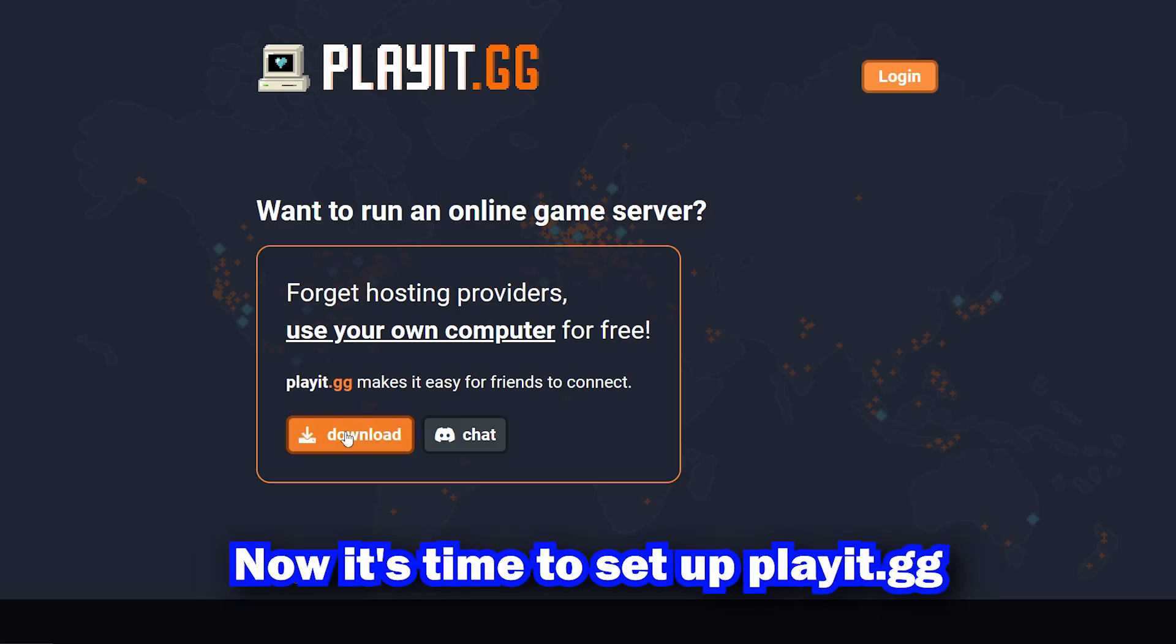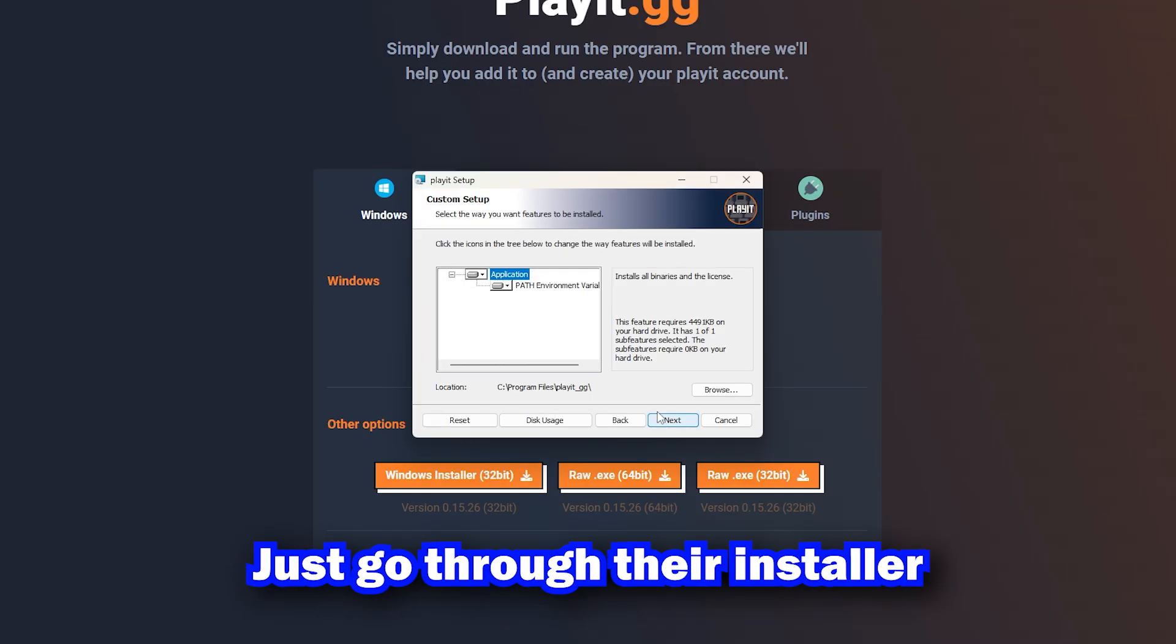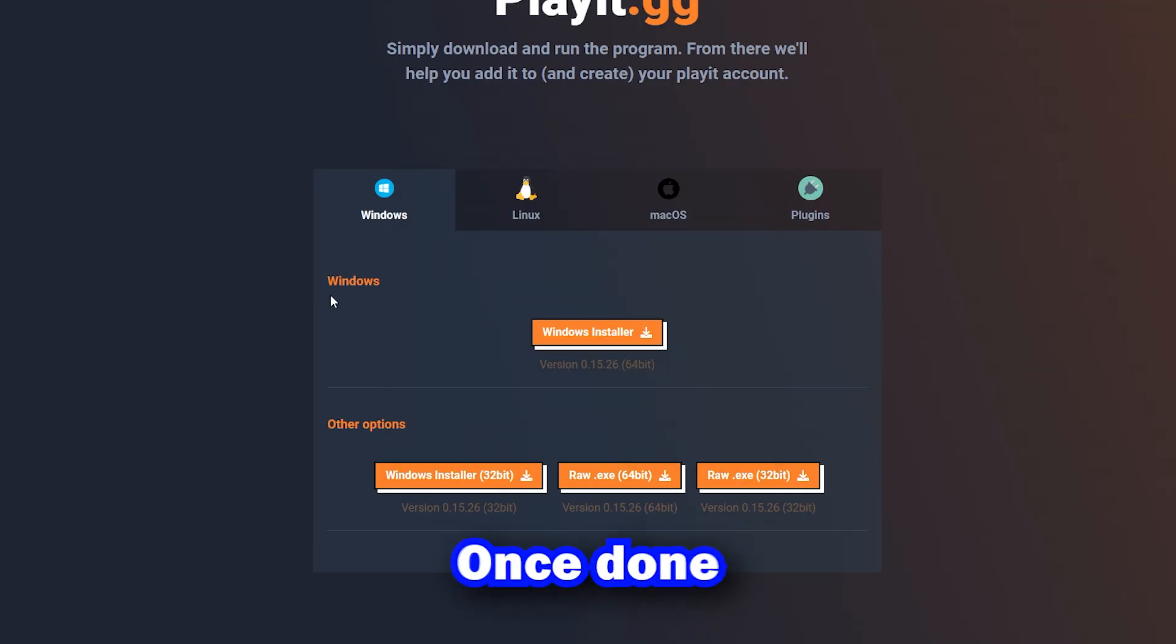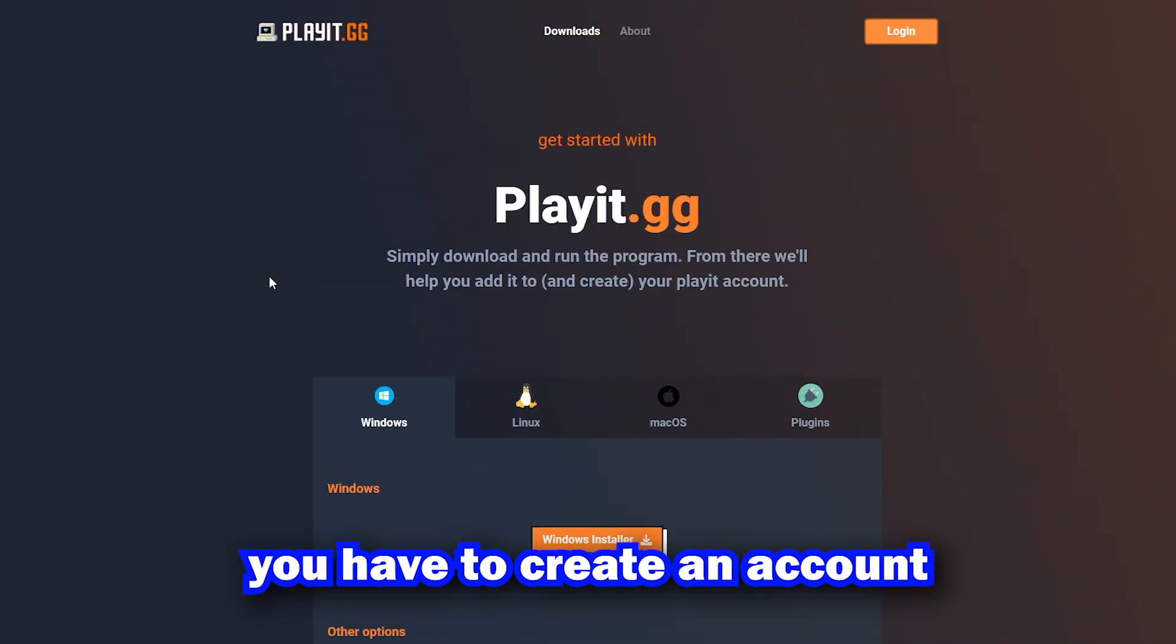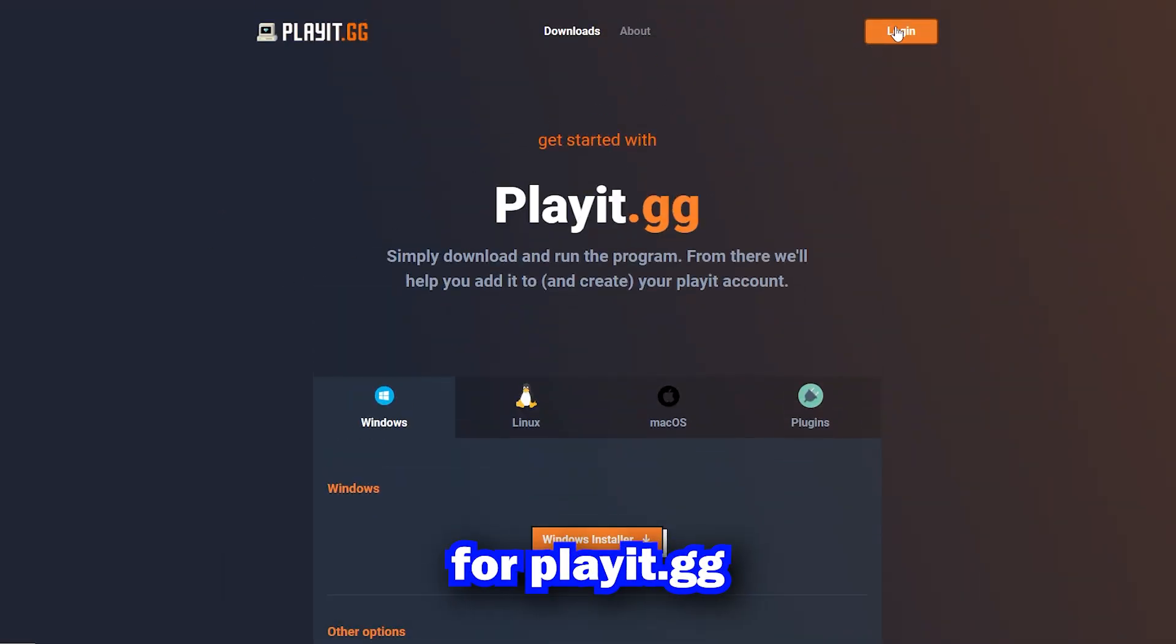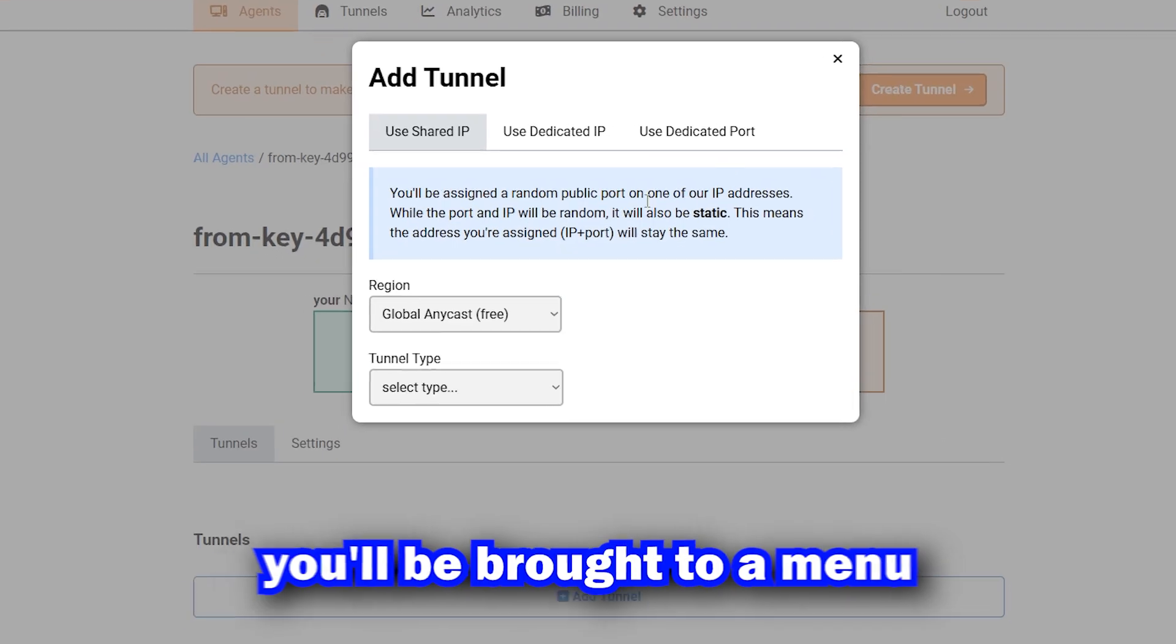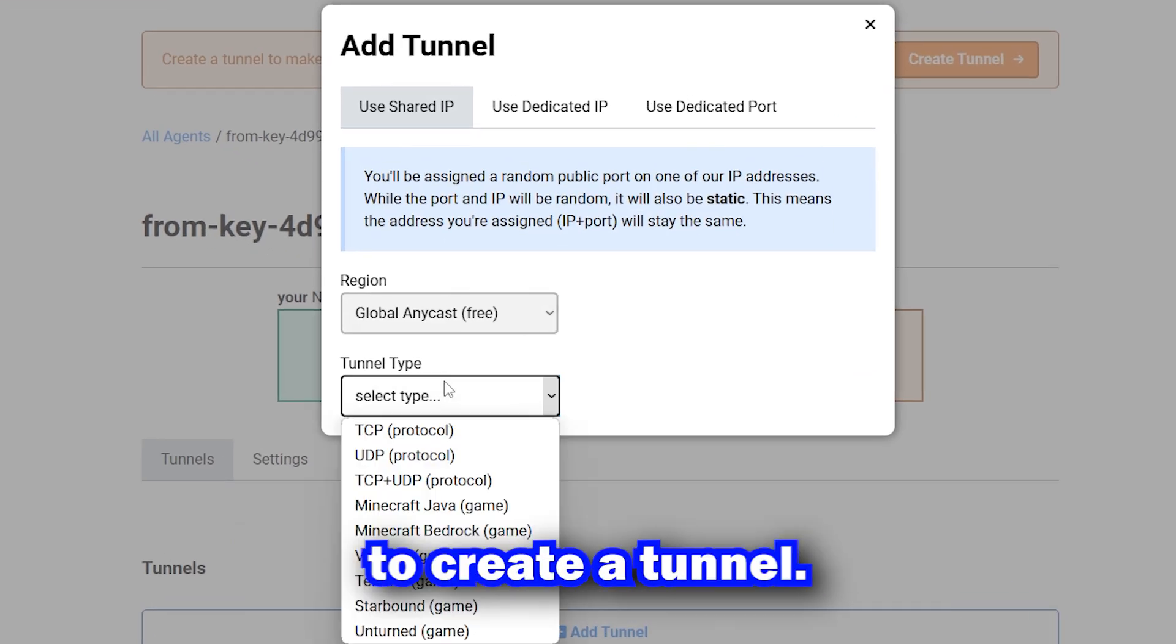Now it's time to set up Play.gg. Let's first download it from the website. Let's go for the installer as normal. Once done, you have to create an account for Play.gg. After that, you'll be brought to a menu to create a tunnel.